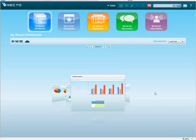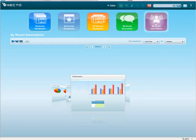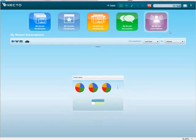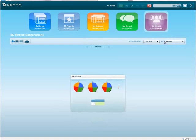So I go into Necto and I want to see if there are any new workboards for me to work on. I go into My Recent Subscriptions and I can see that Rosie has produced a new workboard on Pacific Sales.